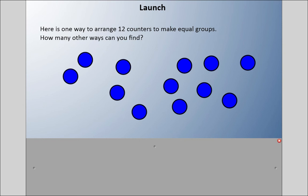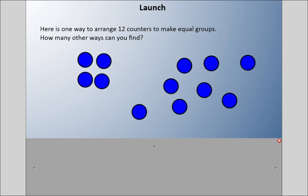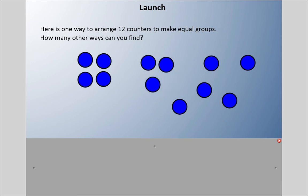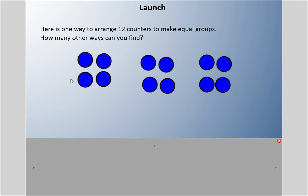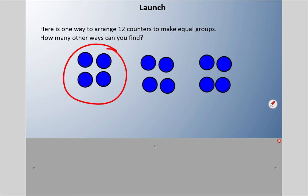I have some counters here and I could arrange these counters to make equal groups. I'm going to have three equal groups of four here. Each group is one third of twelve. One group is a third of twelve.